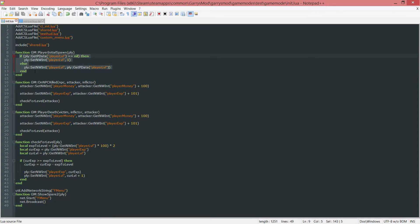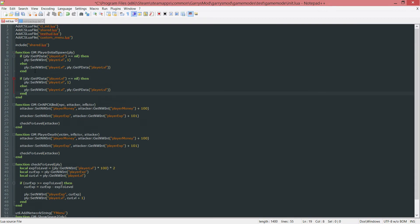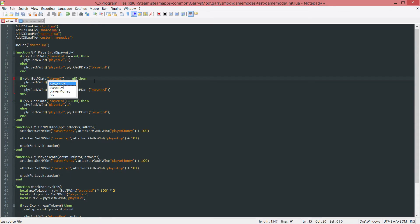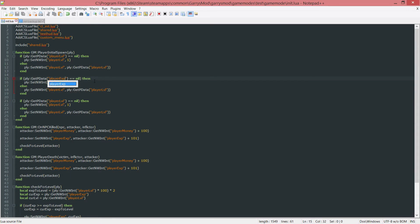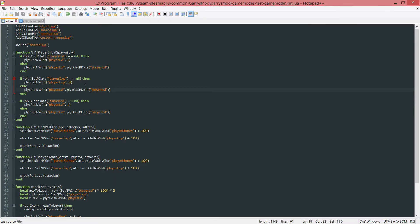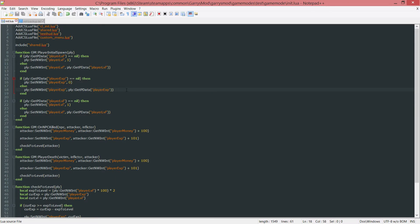Now we can copy and paste this three times. Instead of player level for this one, we want it to be player exp. This will check if there is no value set for player exp. We want to set the exp to 0. Otherwise, we want to set it to whatever is currently stored in that player data object.